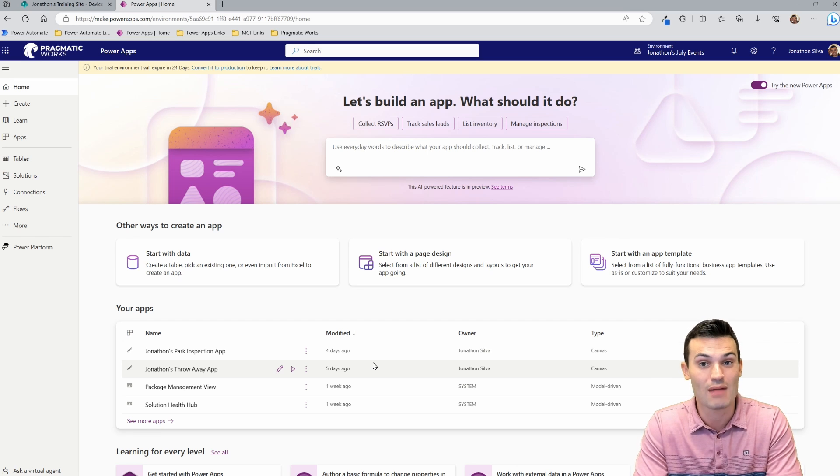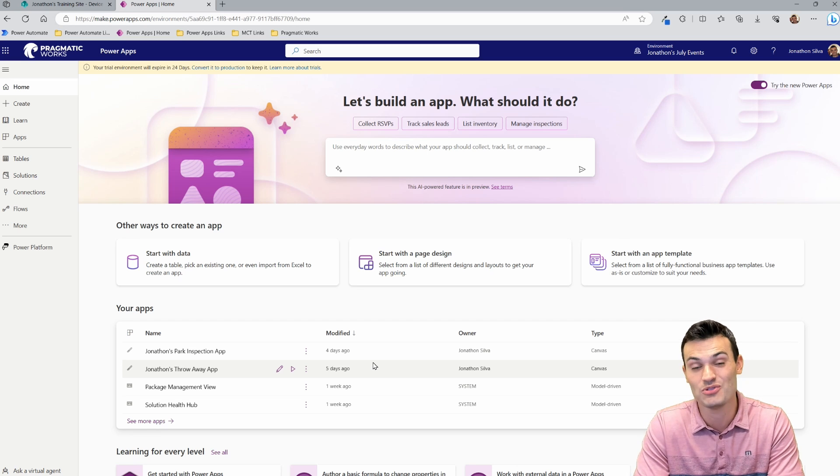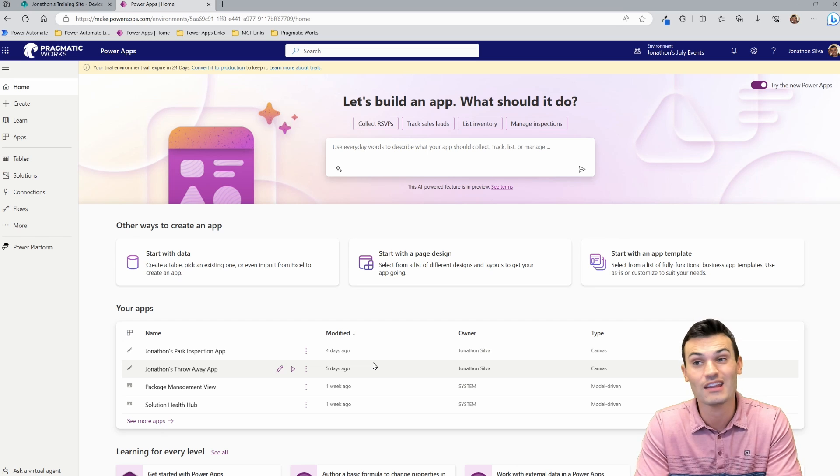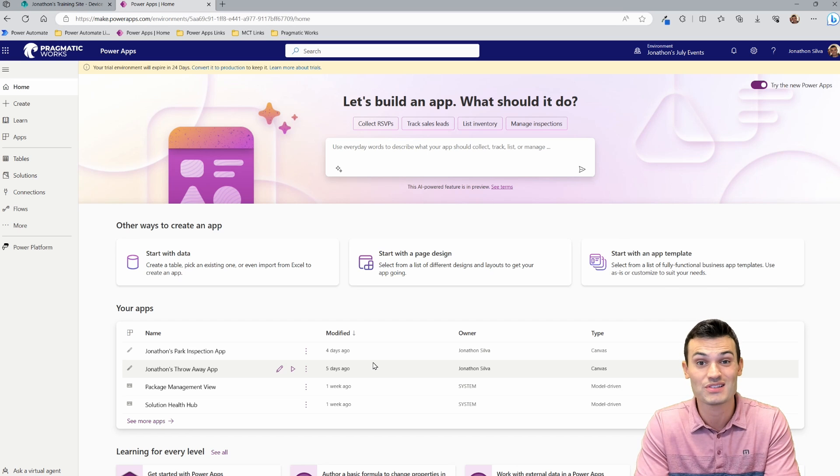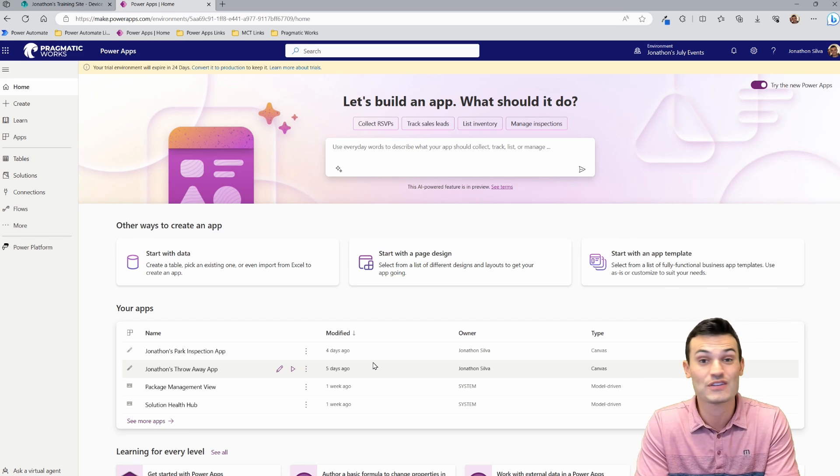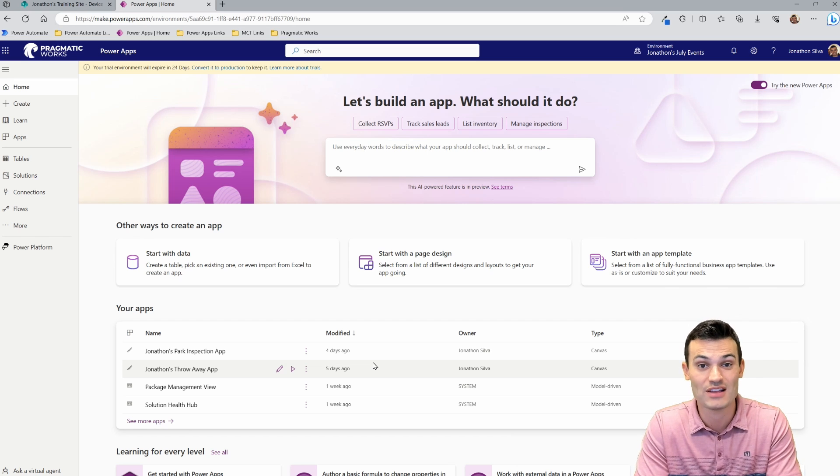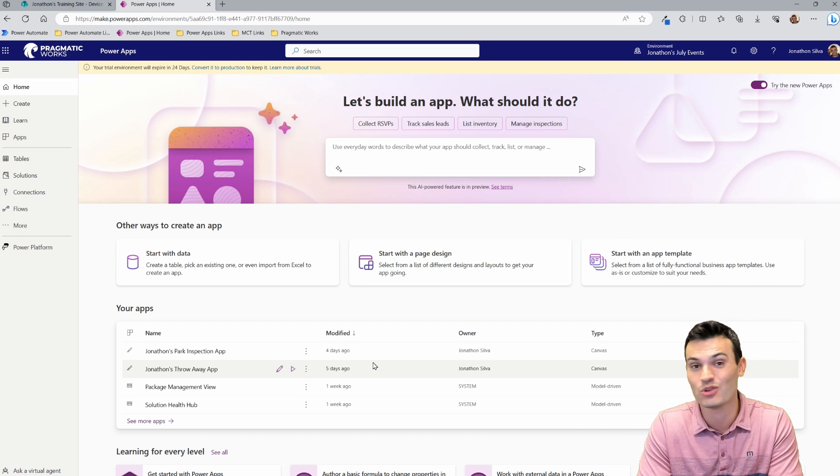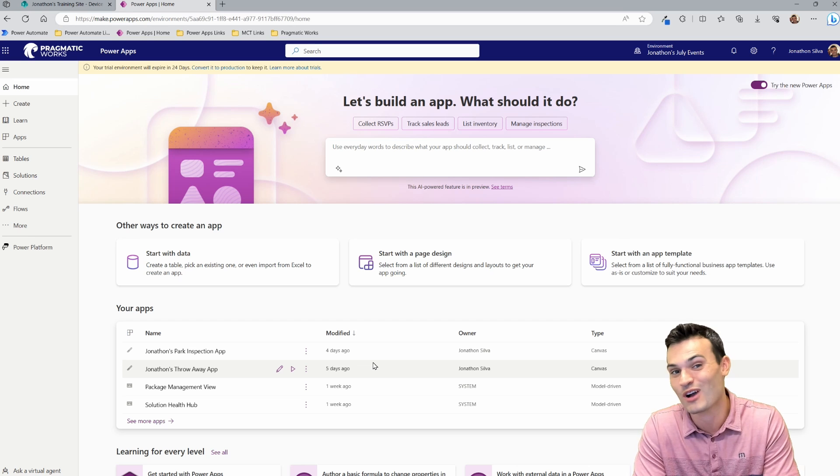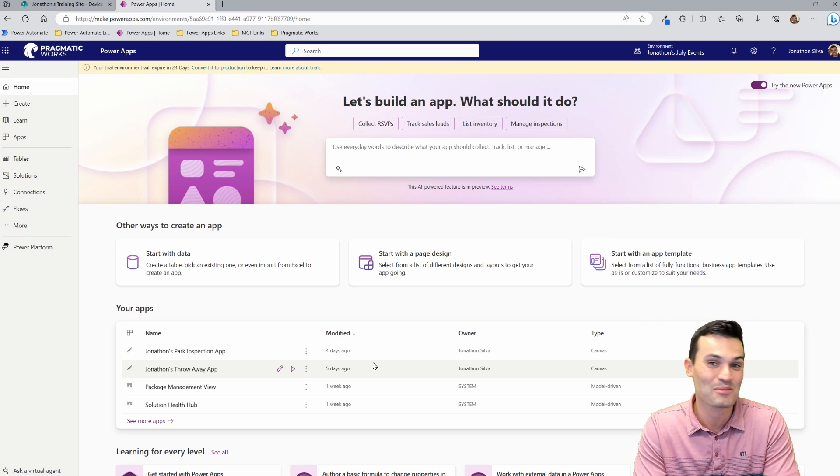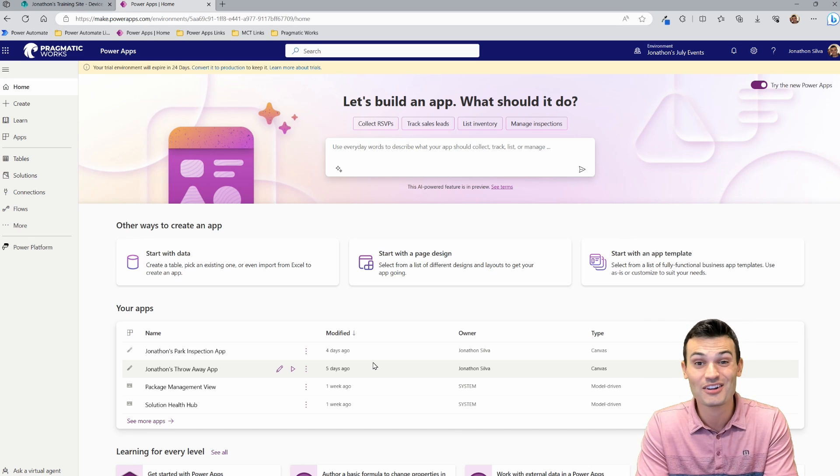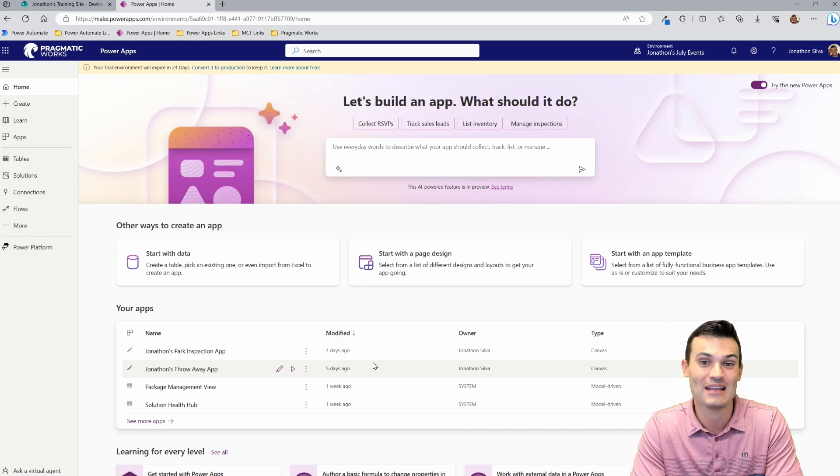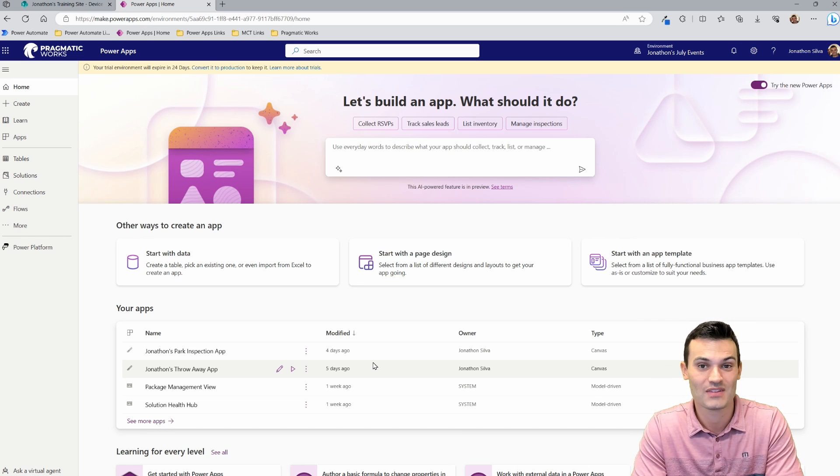So keep that in mind when you're trying to use this. And all you need in order to do this is an Office 365 license. So as long as you have Outlook and OneDrive and SharePoint and Teams, you're here, you can go ahead and make this yourself.